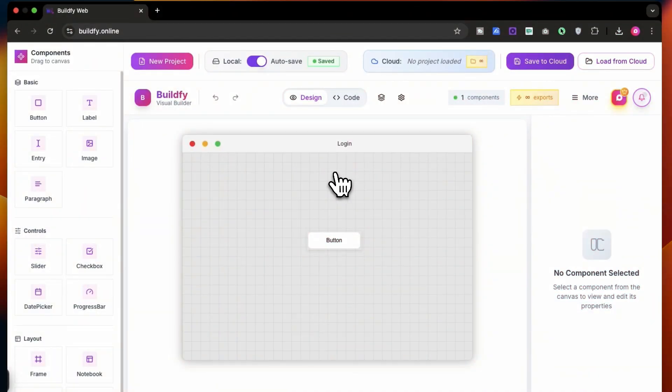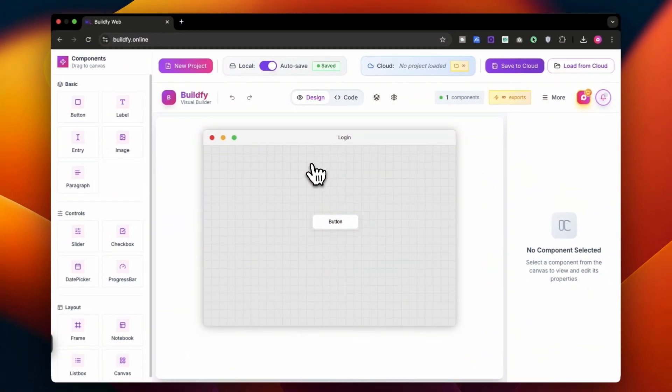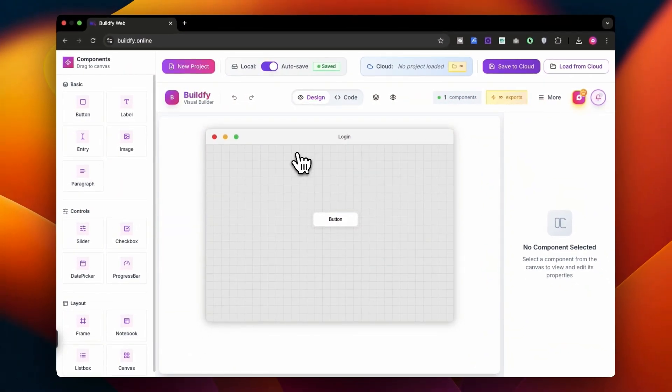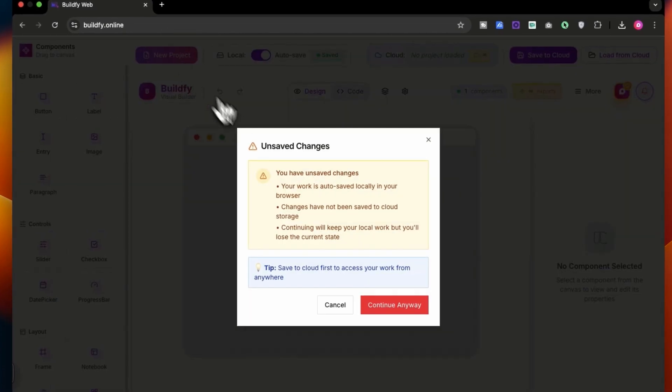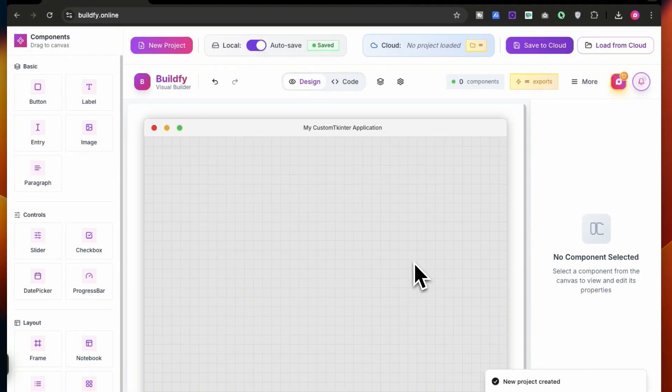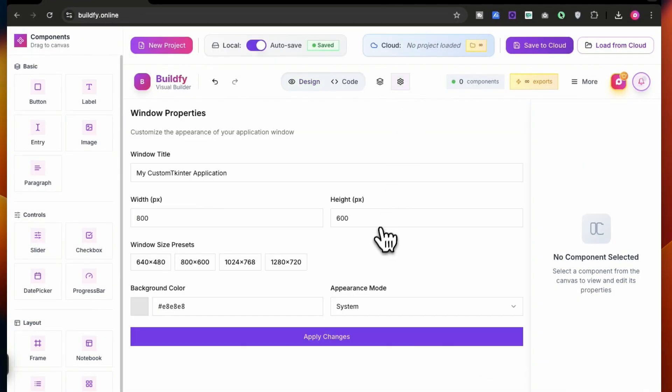Alright, so in this tutorial I'm going to be sharing with you how to create a very basic login page. We will be handling over some of the very basic widgets over here. Click on this new project and start with continue anyway, and you will get this kind of window.